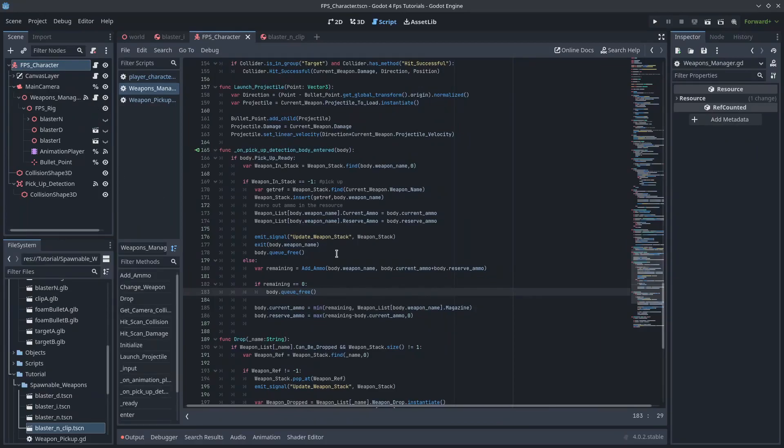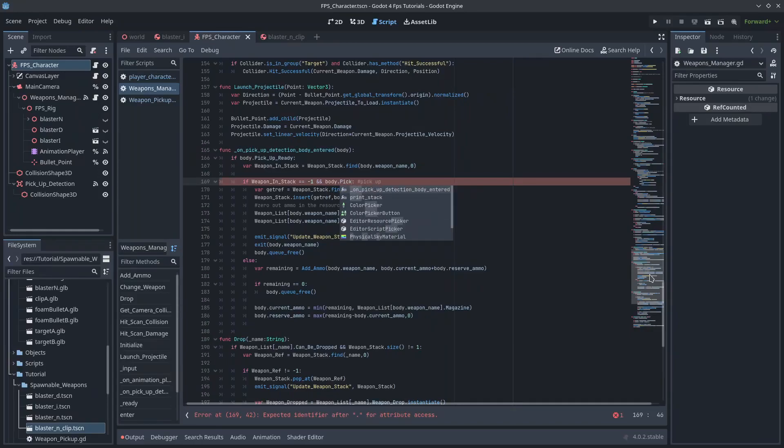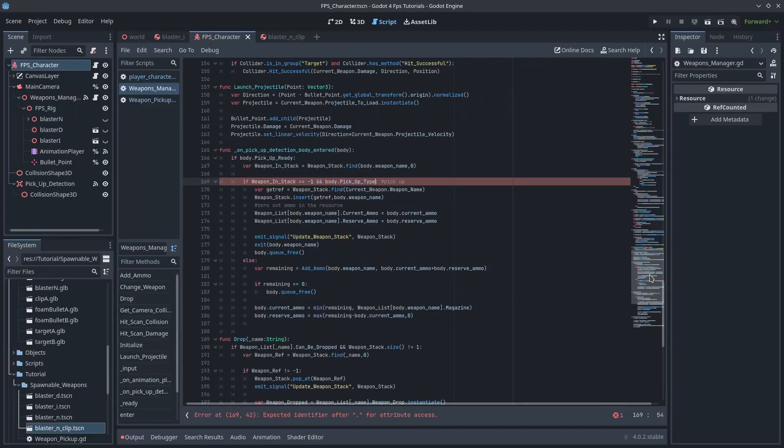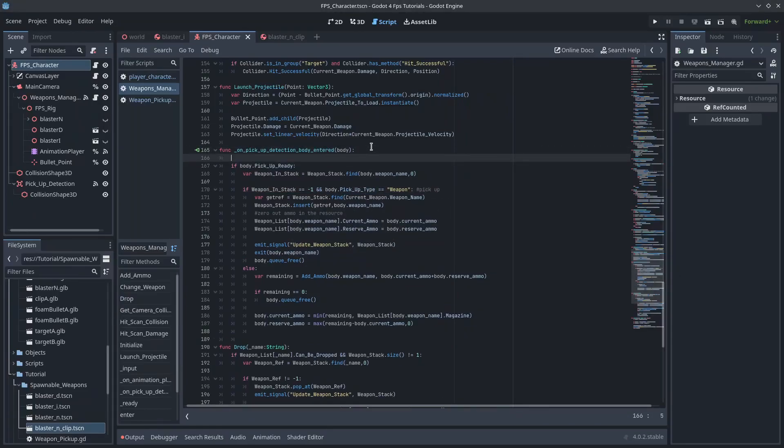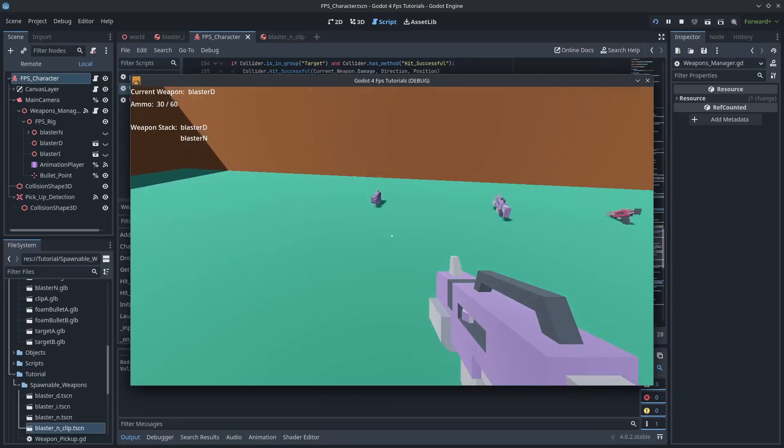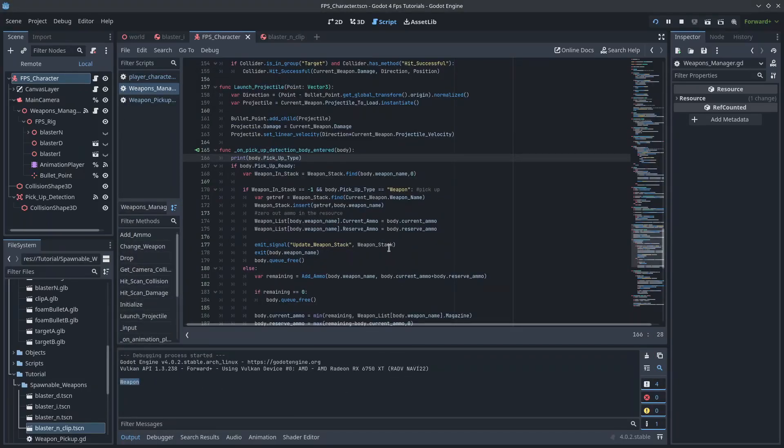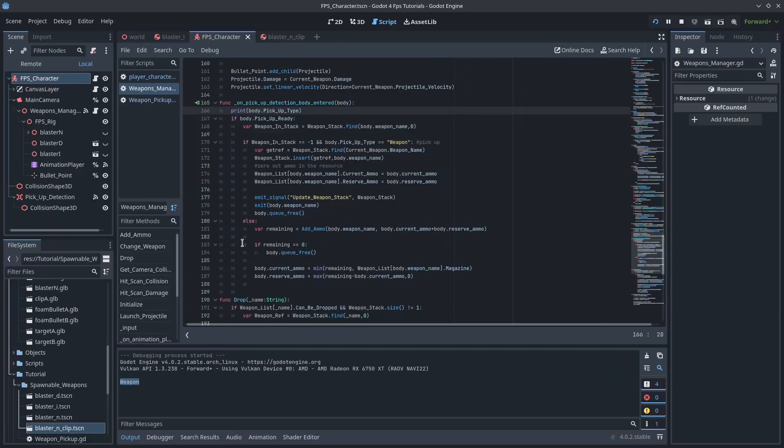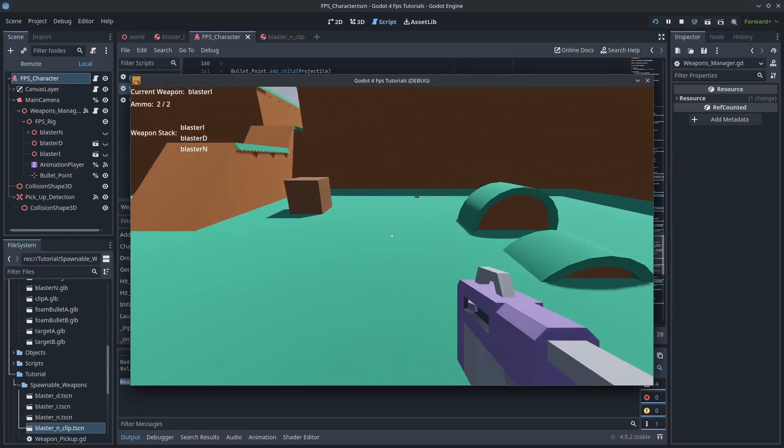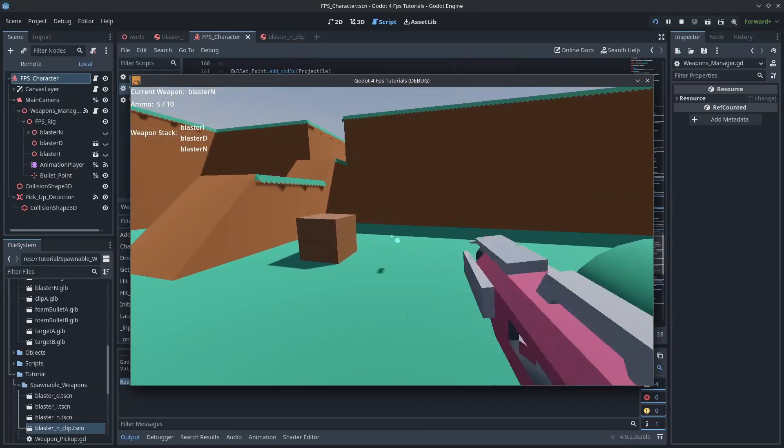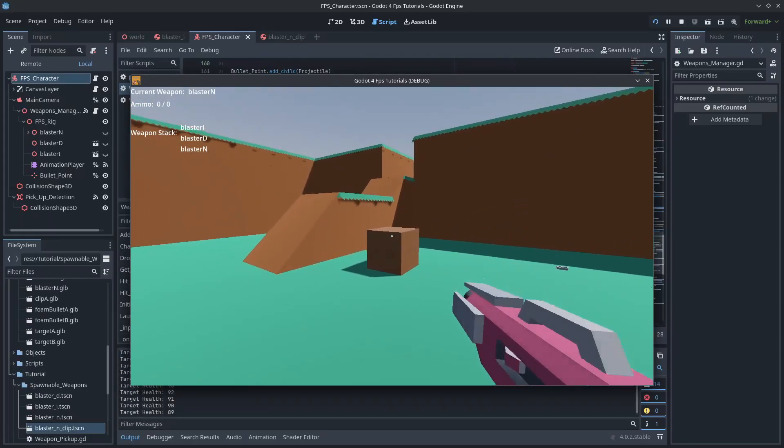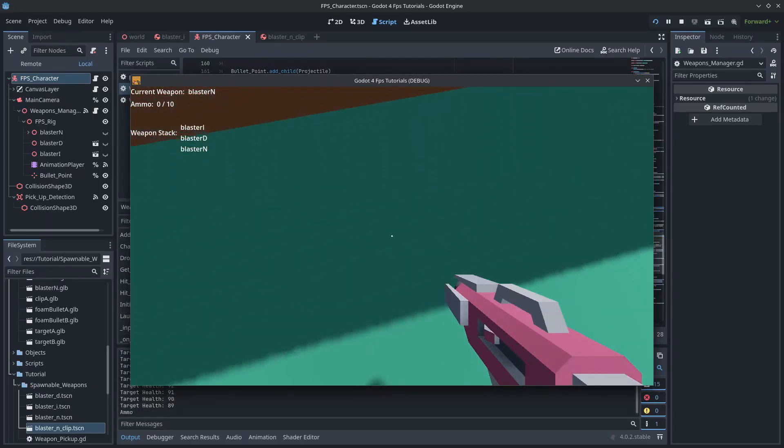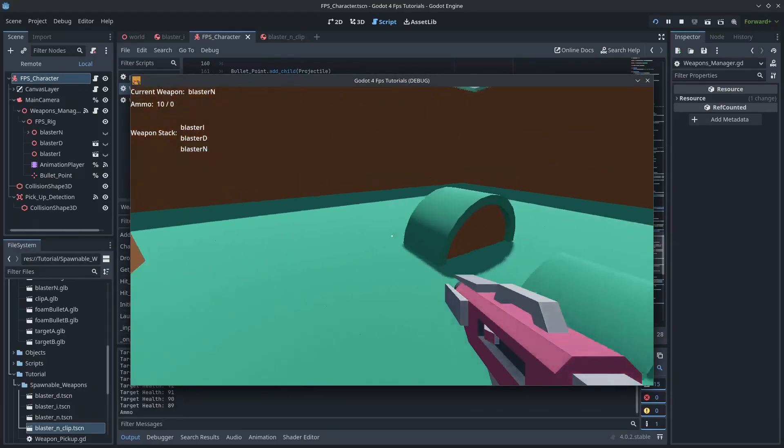And then we just need to change the code a little bit. So let's come down into the pickup detection. And right now we're seeing if the weapon is in stack. But now we also want to make sure that the body that we're walking over is also of type weapon. So we'll go body.pickup type is equal to weapon. We're not even going to check if it's ammo. All right. Which is cool. And I'm going to put a printout there so we can see it as we walk over. Okay. So we need to see that as we walk over a weapon. It still works. And we see the printout weapon. So now we can switch to our blaster N. Let's empty this clip a bit so that we need more ammo. And walk over this. And look at that. We just get 10 straight out of it. So it's just that easy.